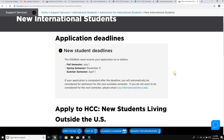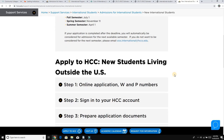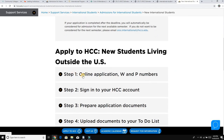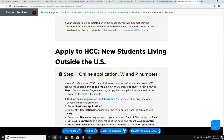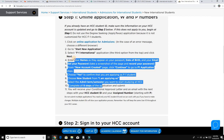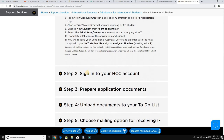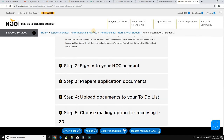Now let's go to the next step: how to apply to HCC — Houston Community College. The first step is the online application. You go ahead and start your online application, and they have provided very detailed instructions so you don't have to worry about anything. Once you have your login created, you log into their website and fill in all the required information.